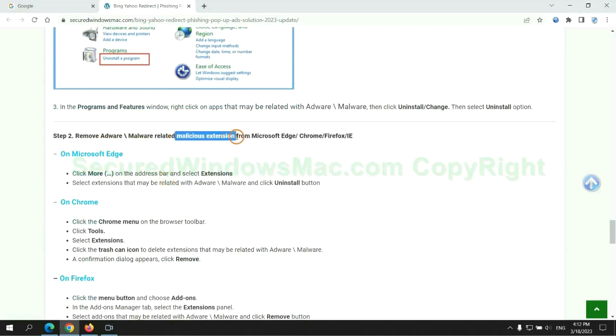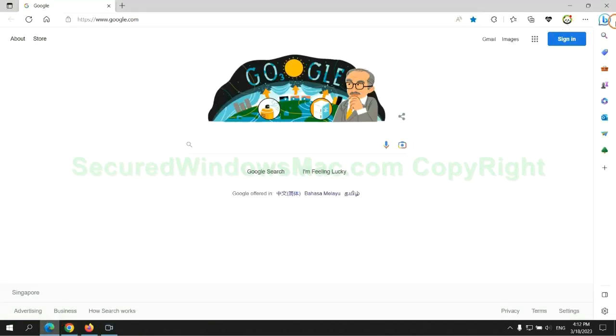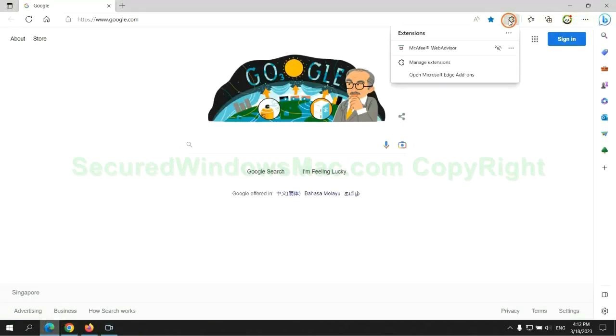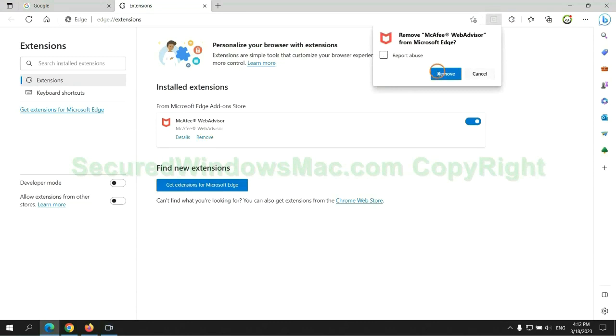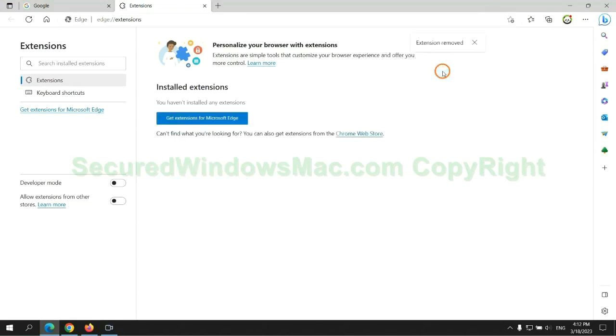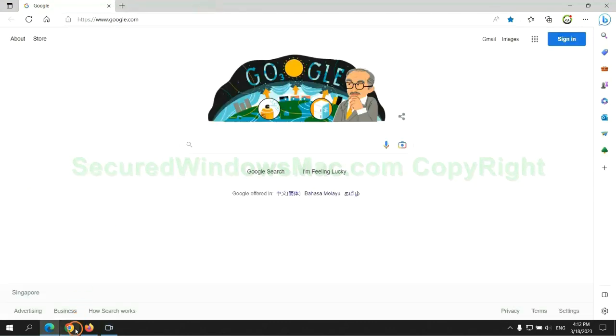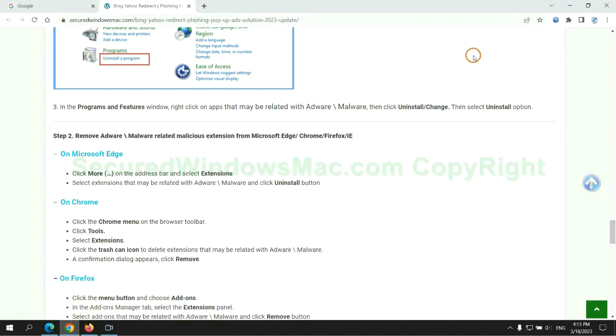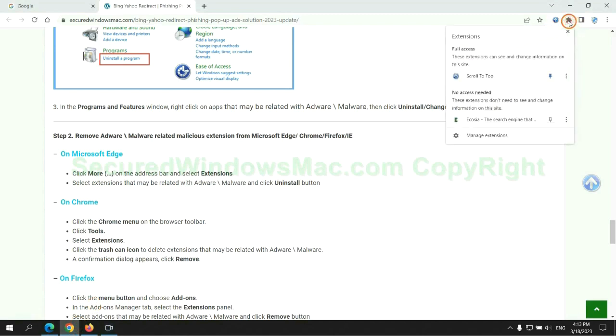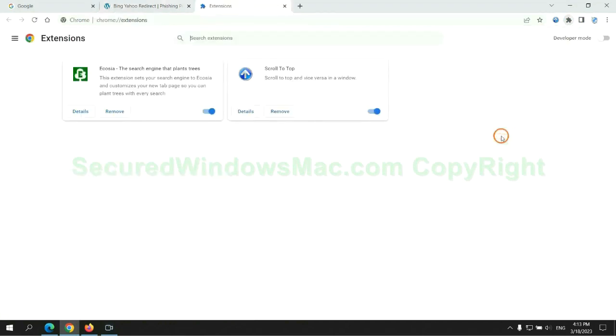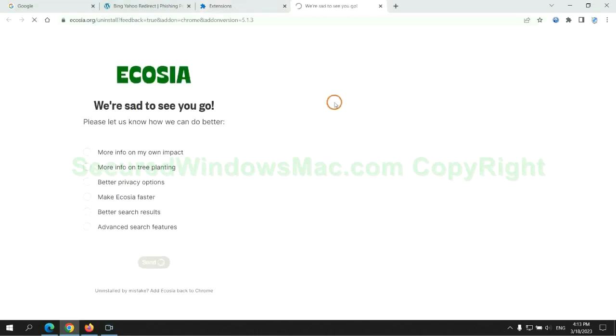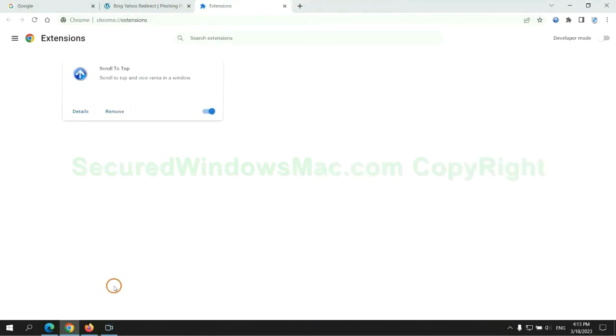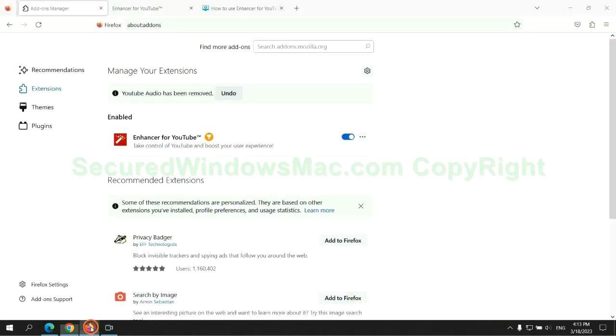In step two, we need to remove malicious extensions on web browsers. First remove extension on Edge browser, then remove extension on Chrome, and remove extension on Firefox.